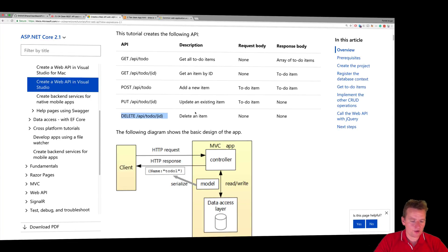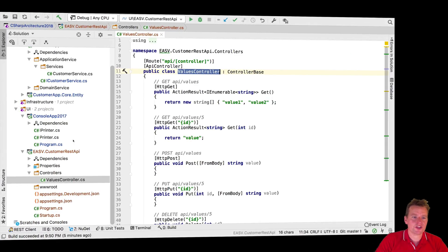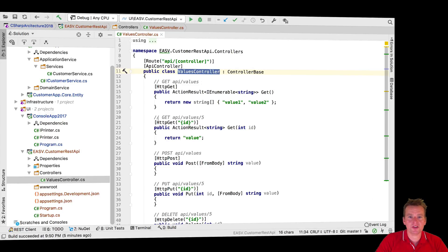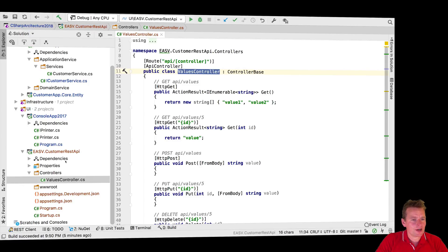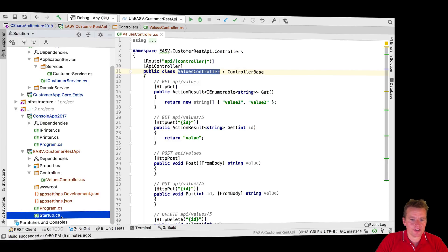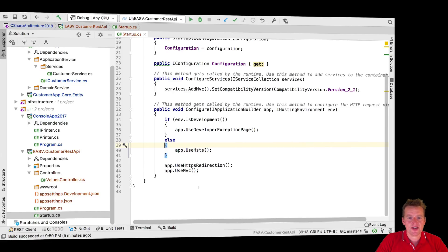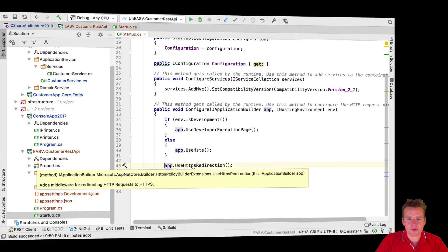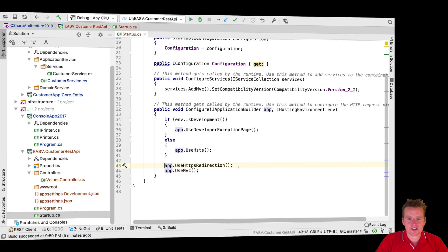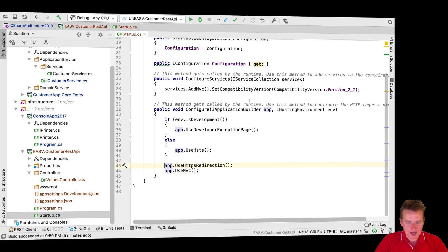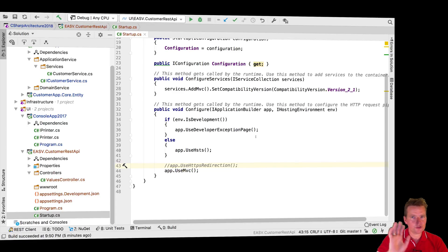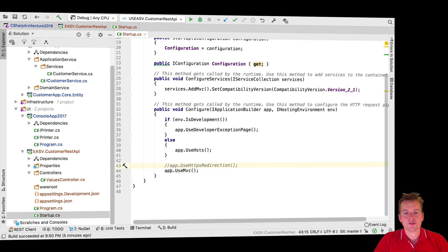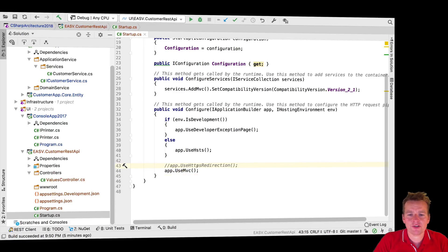But right now the default setup, the default solution project that we built has a values controller. So we have something that we can try out and see if it works. So how do we do that? How do we try it out? I'm going to do one thing. Because I said to you guys earlier that it didn't matter with the HTTPS, actually we are using some HTTPS redirection here in line 43 inside your startup file. I'm just going to comment that out because I don't want to be redirected right now.